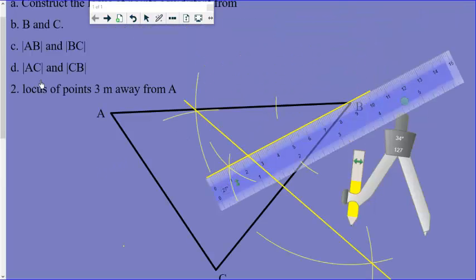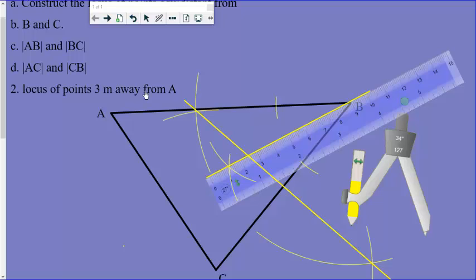That is your locus of points equidistant from AB and BC. When they say locus of points equidistant from AC and CB, this time you are going to do it at C — bisecting angle ACB. Now when they ask you to construct the locus of points three centimeters away from A, take your compass.